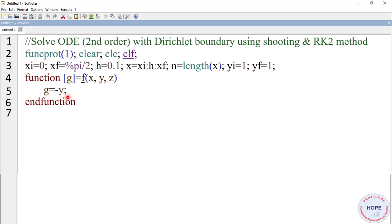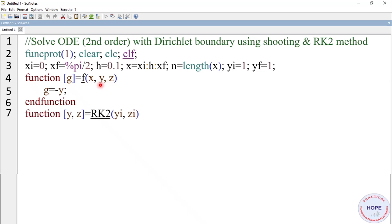This function represents the differential equation. This expression is independent of x and z in this case, but in general if you use any other expression they can involve x or z. So in order to make it general we write x, y, z as parameters. Next we define another function for the RK2 method.